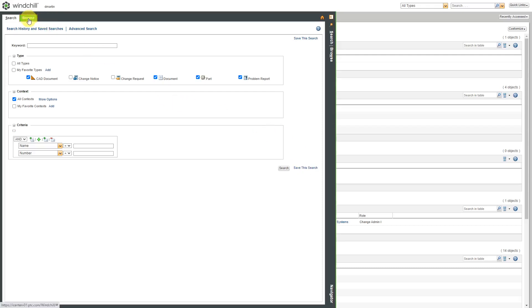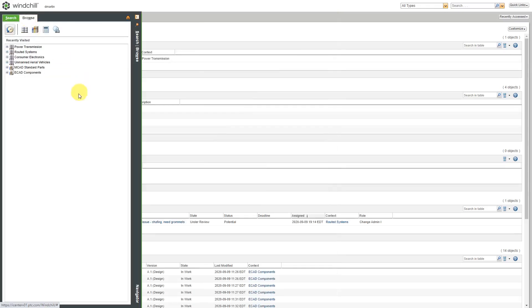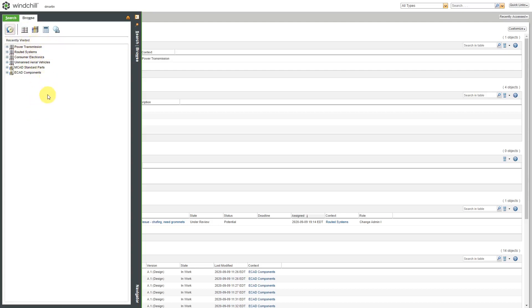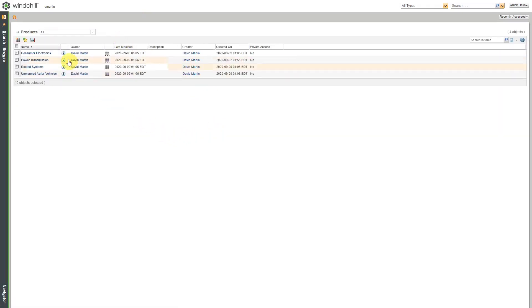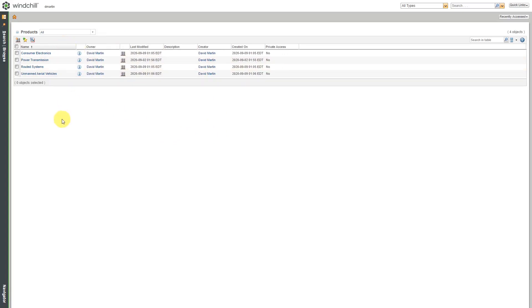Another option that you have from the navigator is to browse. Now, the preferred method of locating information in Windchill is to search. But sometimes you don't even know enough information to create a search, and so for that reason, you can use the browse functionality. But again, search is recommended. When I go to browse over here, it first puts you on your recently accessed list. Here are a bunch of products and libraries that I have recently visited. Be aware the first time that you go inside of here, this will be empty because you haven't visited anything recently. So in that case, you might want to go to view all and that way you'll be able to see all the different products that you have access to. In this particular case, I have four different products that I have access to.